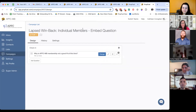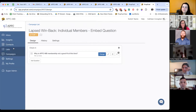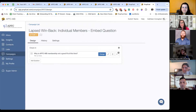If they answer this, then this happens — it's the whole process of where you can send them to provide that information. Any questions right here before we all log in and start building it ourselves? Okay, did everyone get their login information? Is everyone logged in right now?